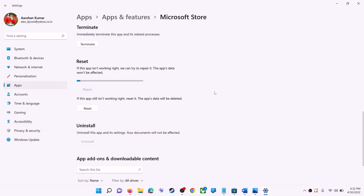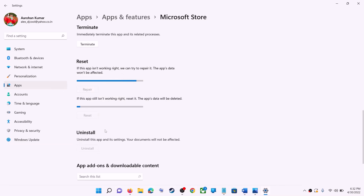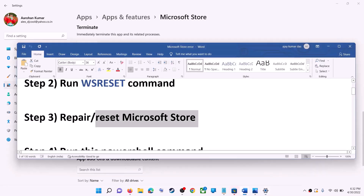If you are still receiving the error message, you can perform a Reset. Click on Reset, confirm the reset, and after the reset open Microsoft Store — that should fix the error message.